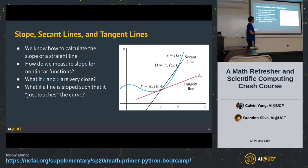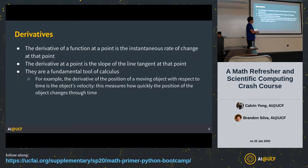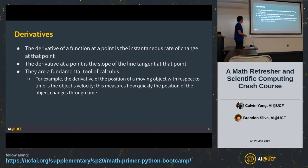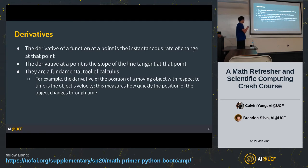Now it's time to talk about derivatives. The derivative of a function at a point is the instantaneous rate of change at that point — the slope of the tangent line at that point. They are a fundamental tool of calculus. One example: the derivative of the position of a moving object with respect to time is the object's velocity, measuring how quickly position changes over time.